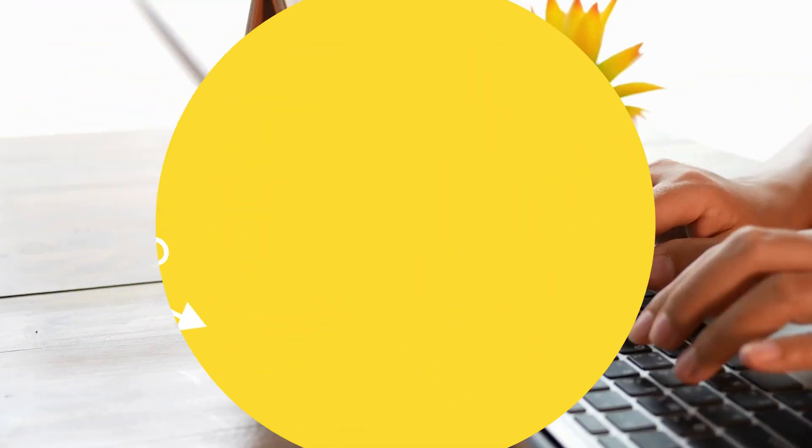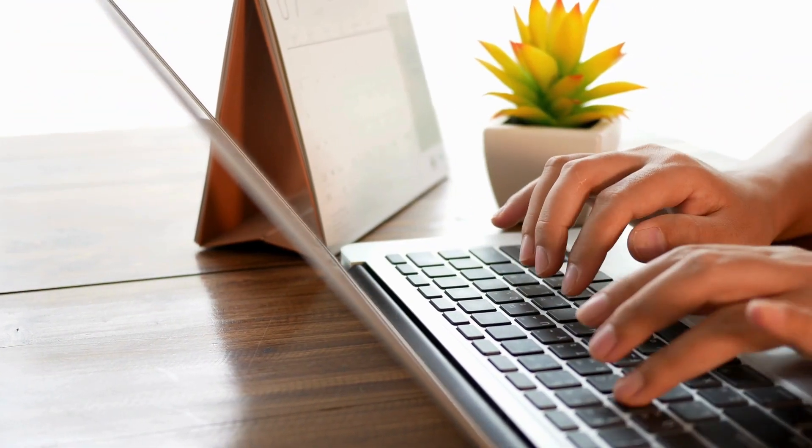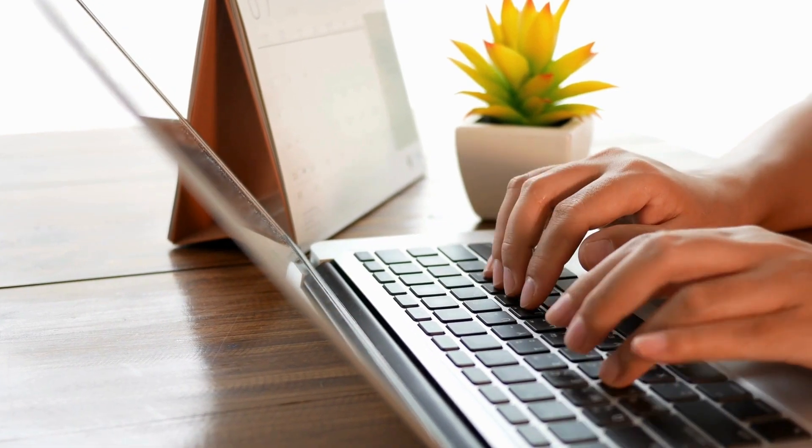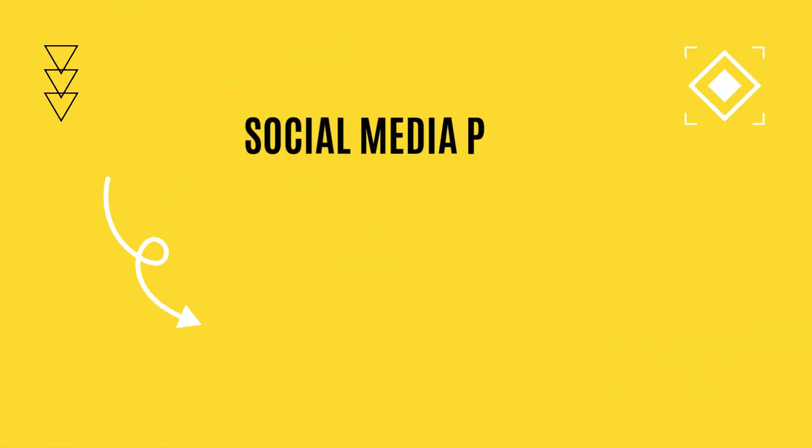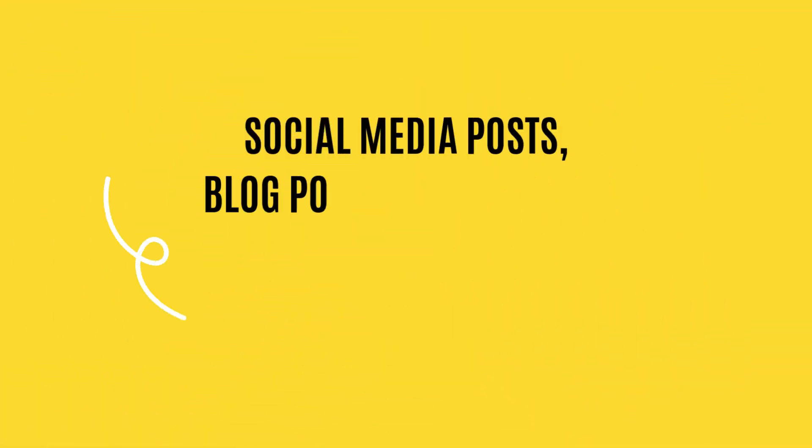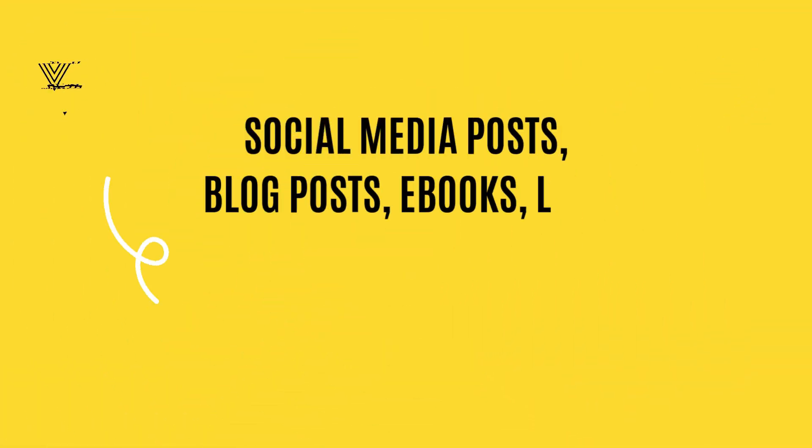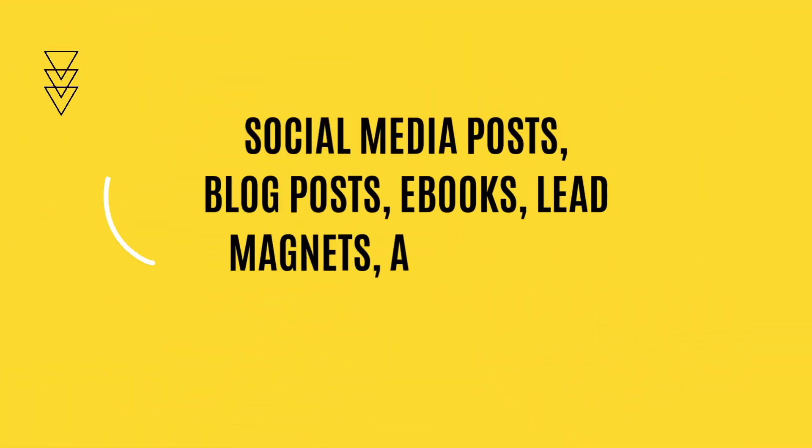Use the transcripts to create alternative content formats, for example, social media posts, blog posts, ebooks, lead magnets, and so on.